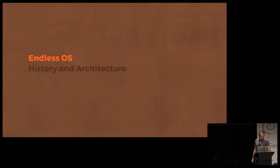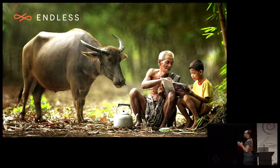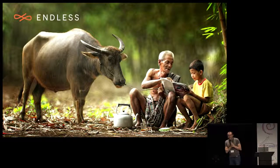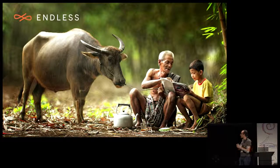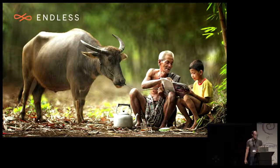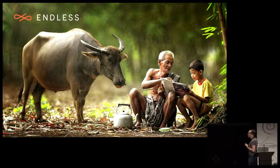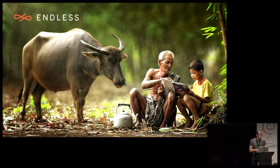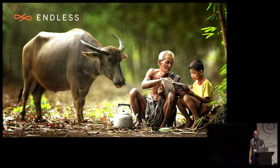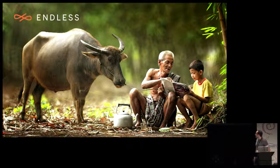Before everything, a little bit about Endless and Endless OS. Endless was founded five years ago to bring technology to people that don't have it — to the next billion computer users. We target people like this — maybe people in Indonesia, first-time computer buyers.